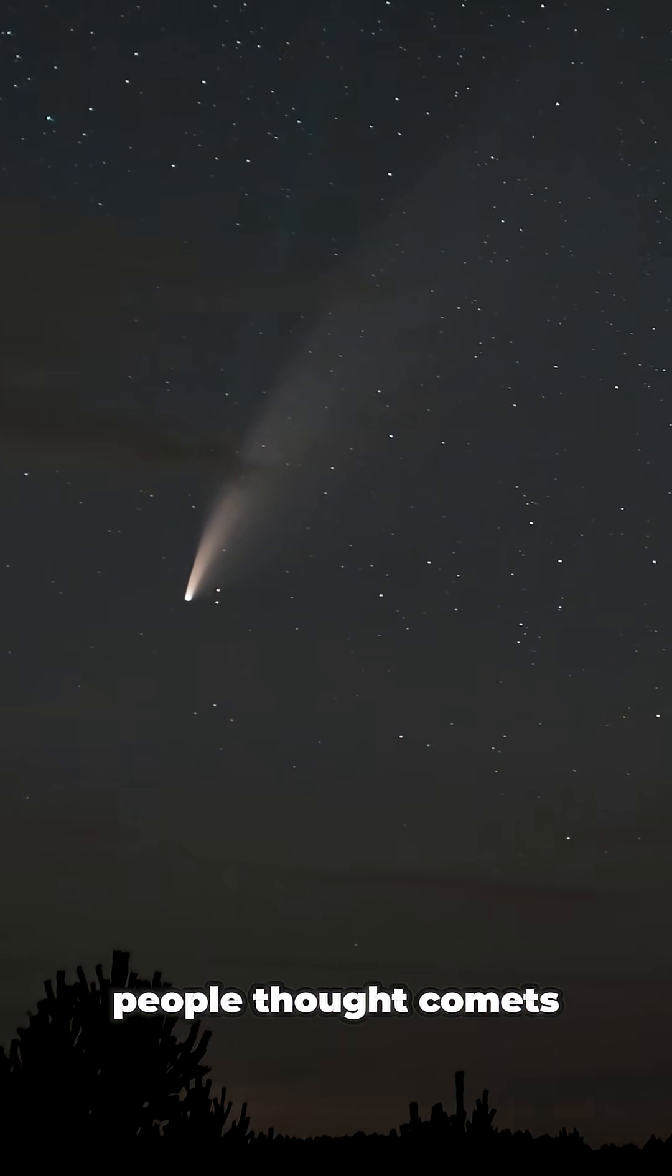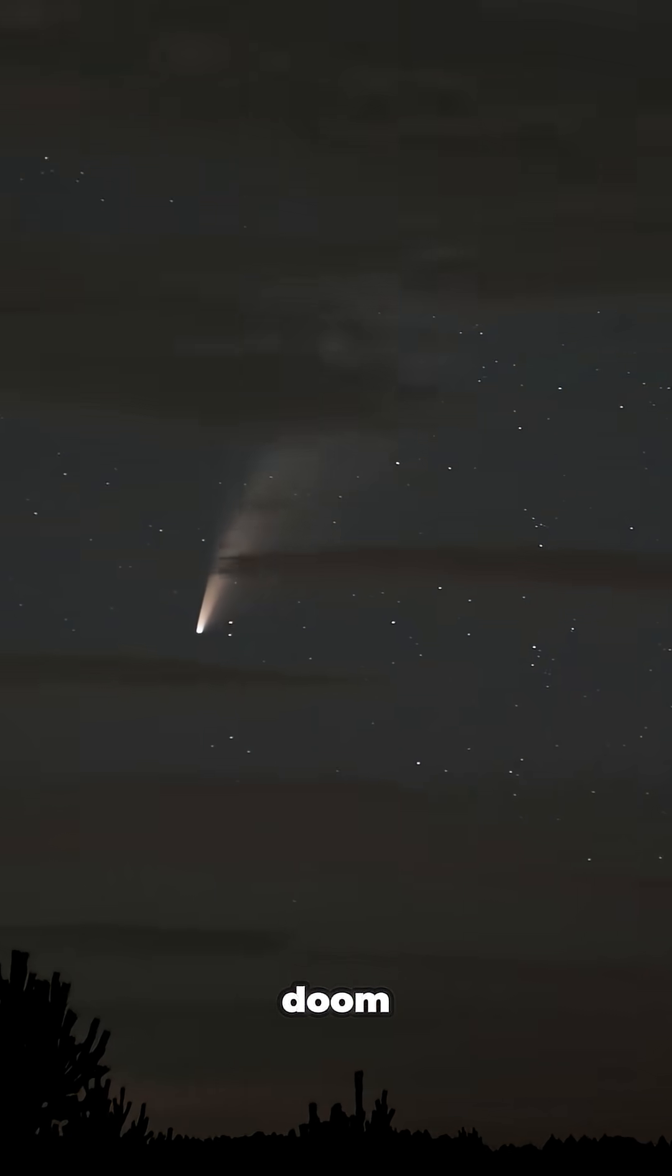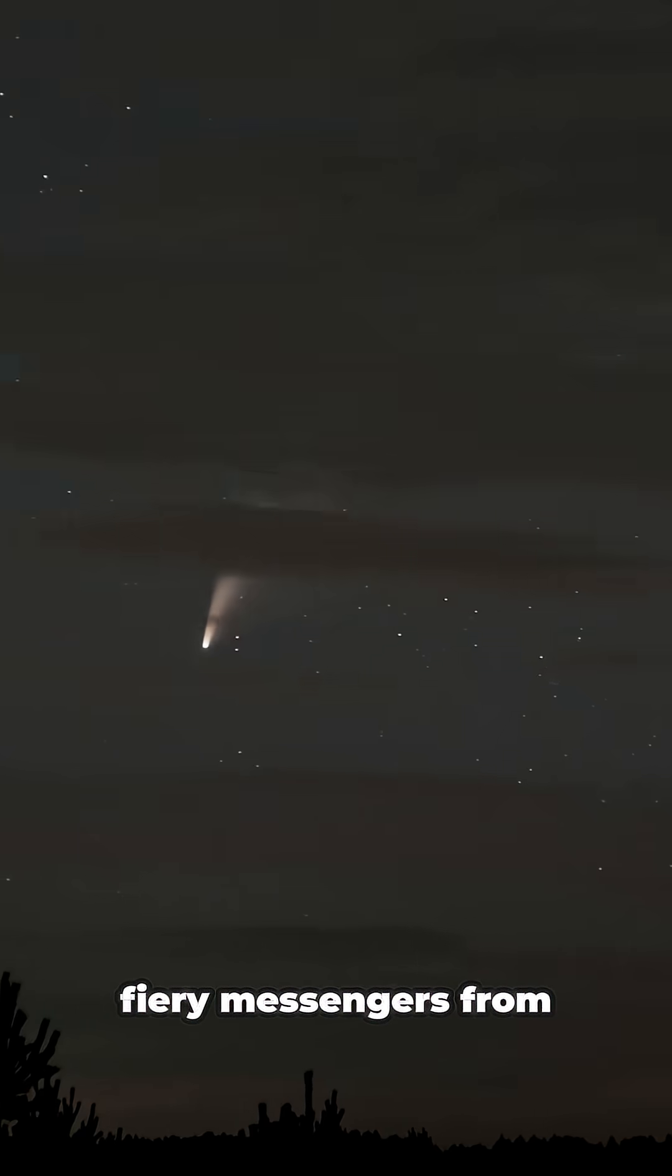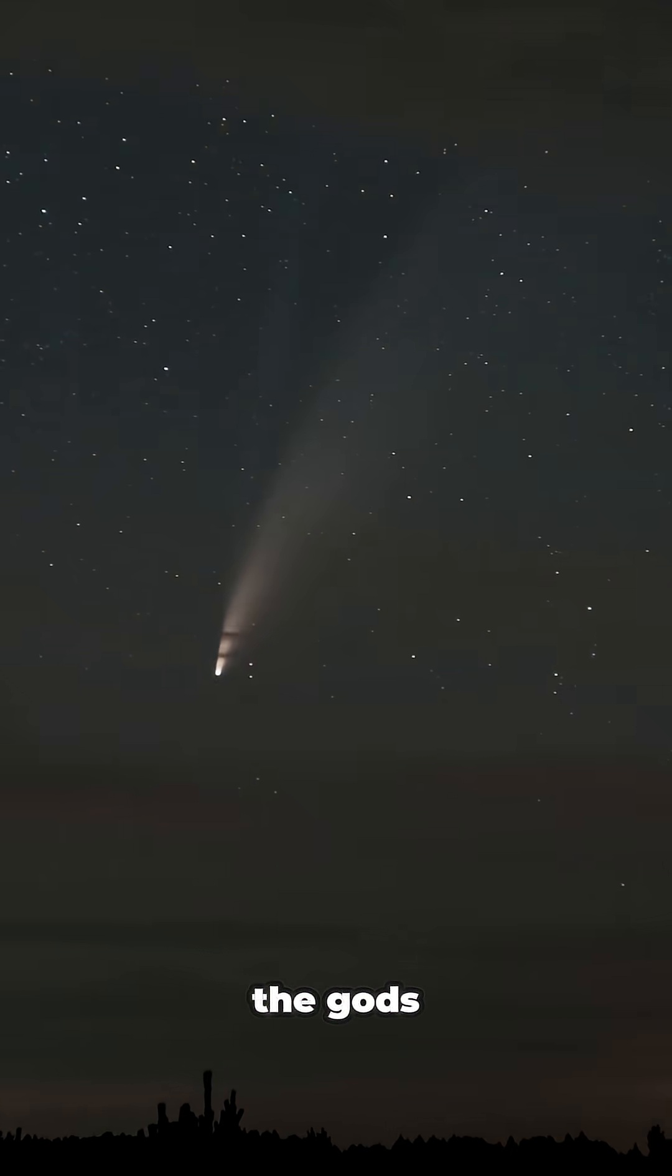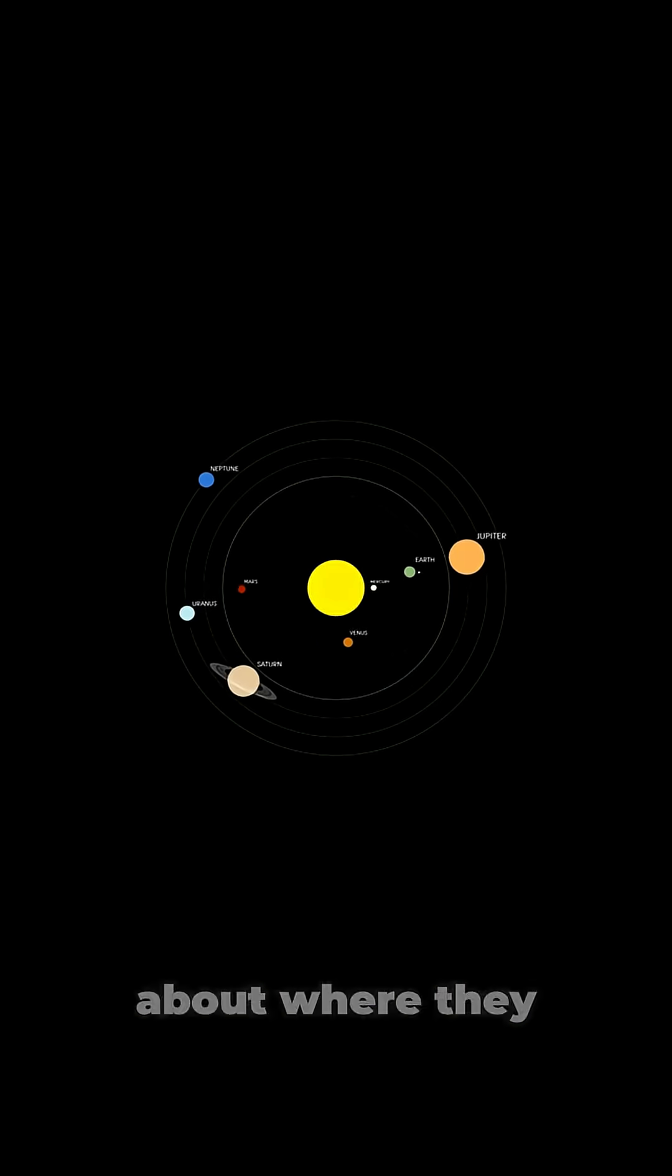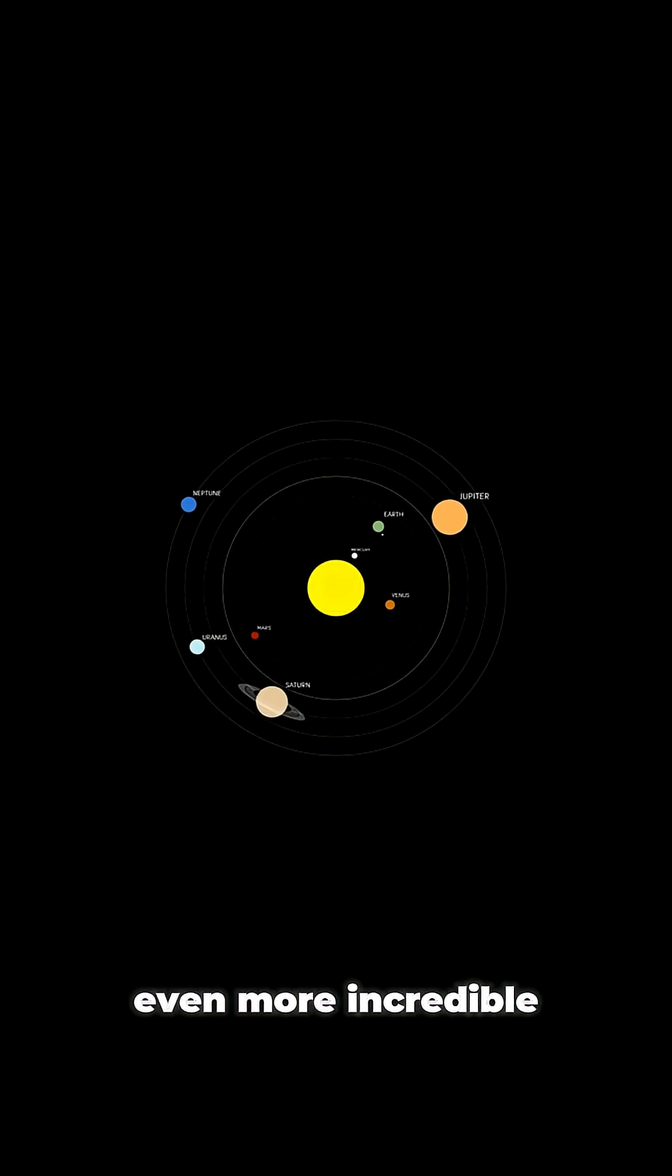For thousands of years, people thought comets were omens of doom, fiery messengers from the gods. But the truth about where they come from is even more incredible.